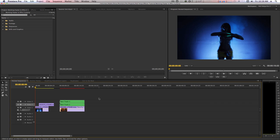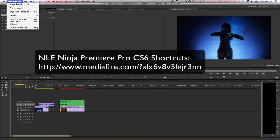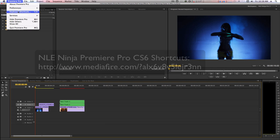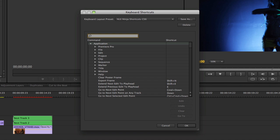Premiere Pro CS6 has introduced a few new features with the new trimming options and more, but if you want to move at the speed of thought, you're going to want to map a shortcut for everything. I provided my shortcuts as a link to download, but you can modify the existing CS6 shortcuts by going to the Premiere Pro drop-down menu and selecting Keyboard Shortcuts. Do your best to have a shortcut for the most common editing tasks.